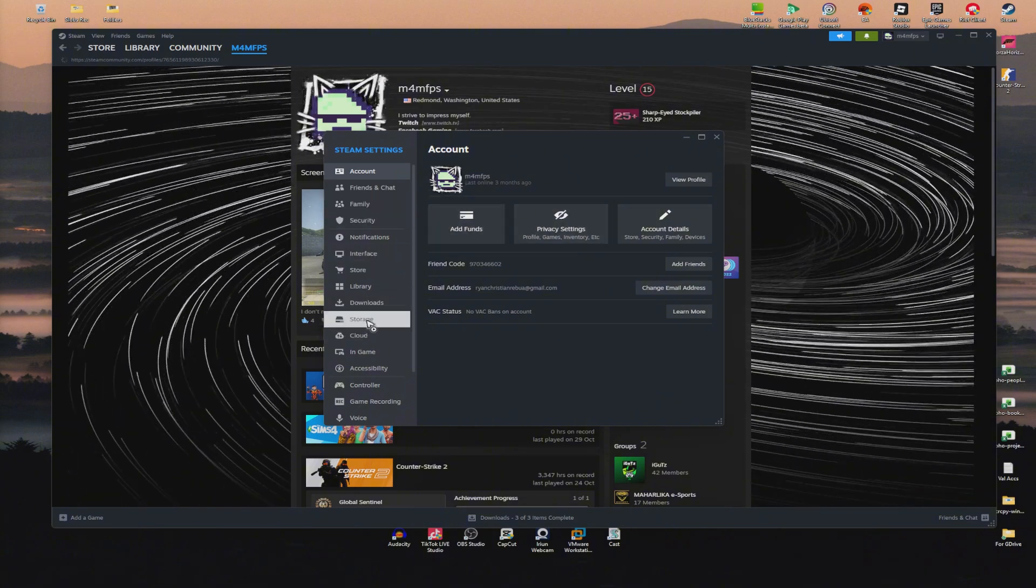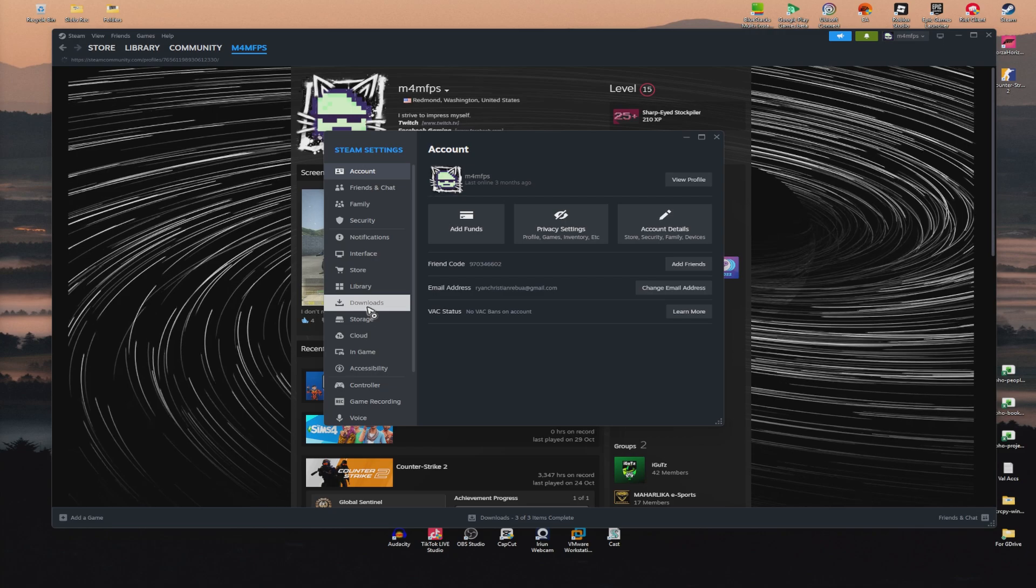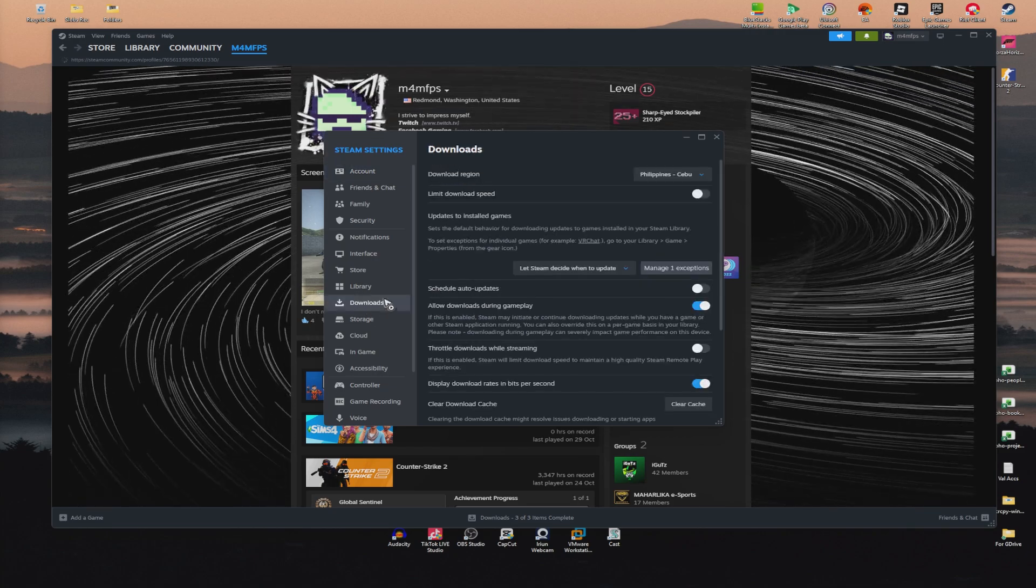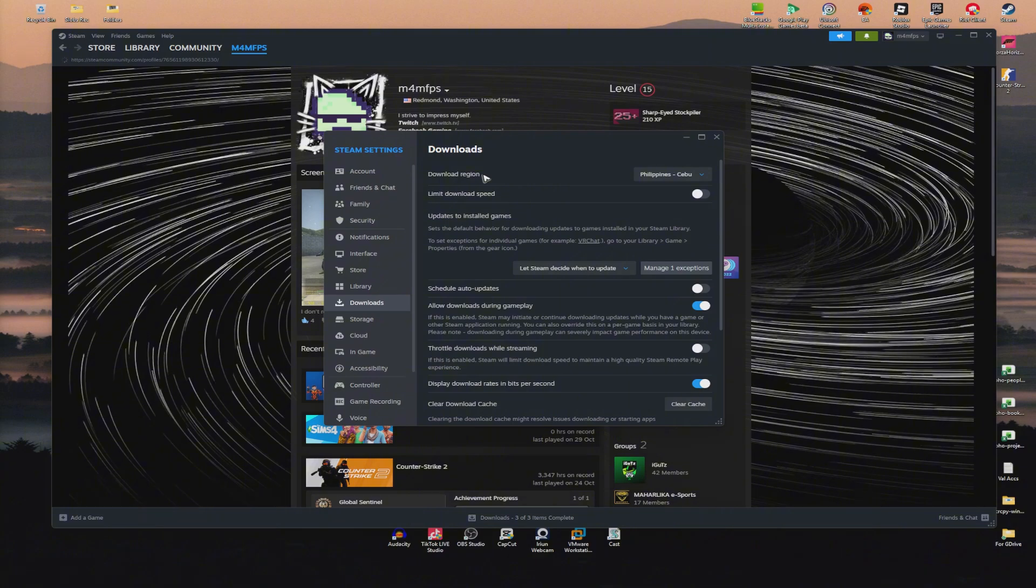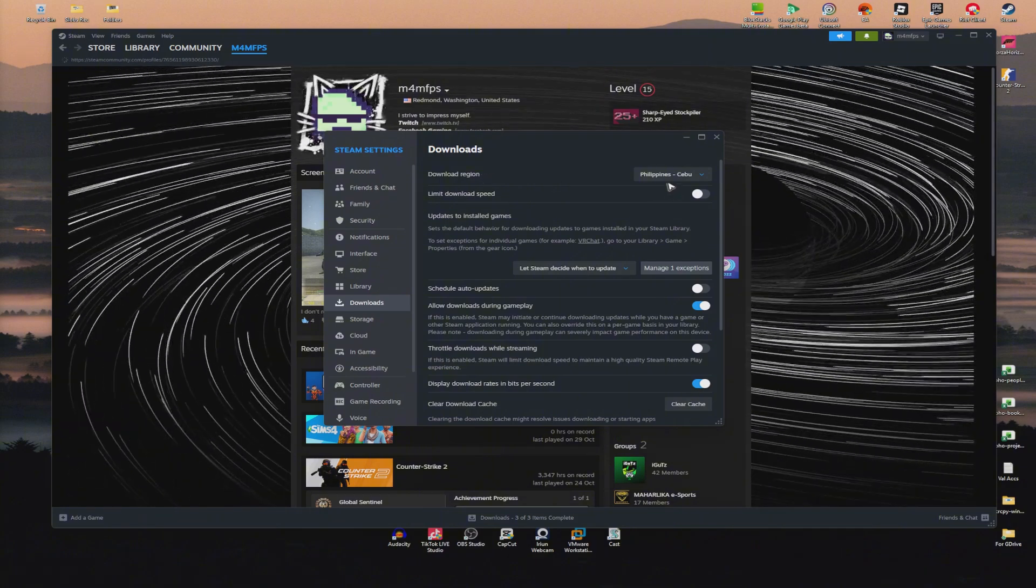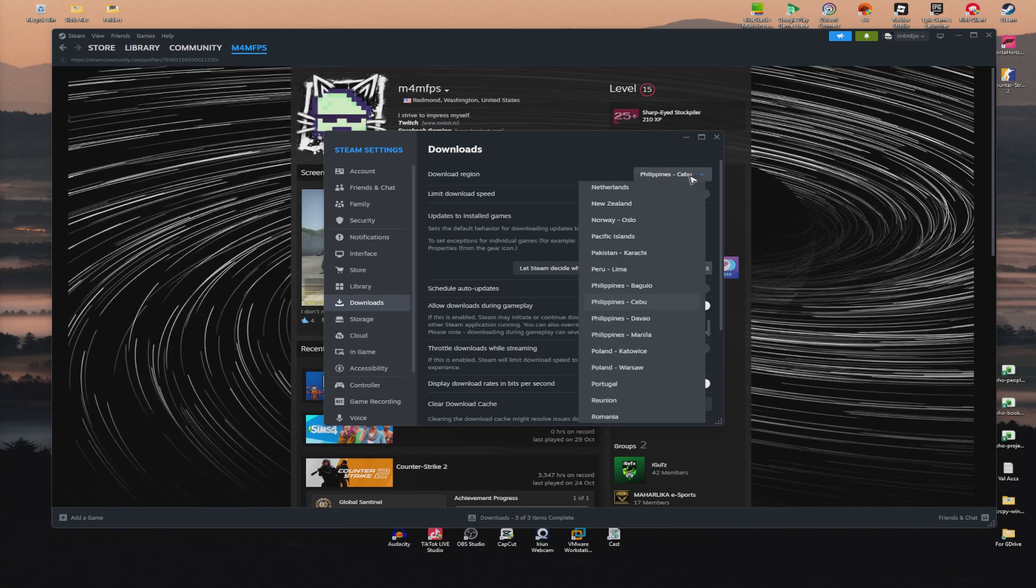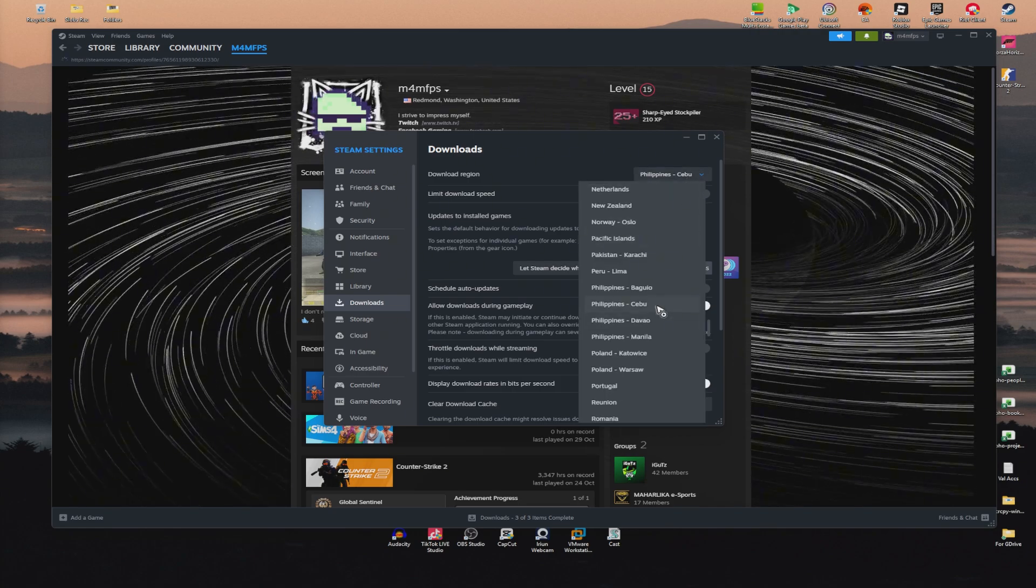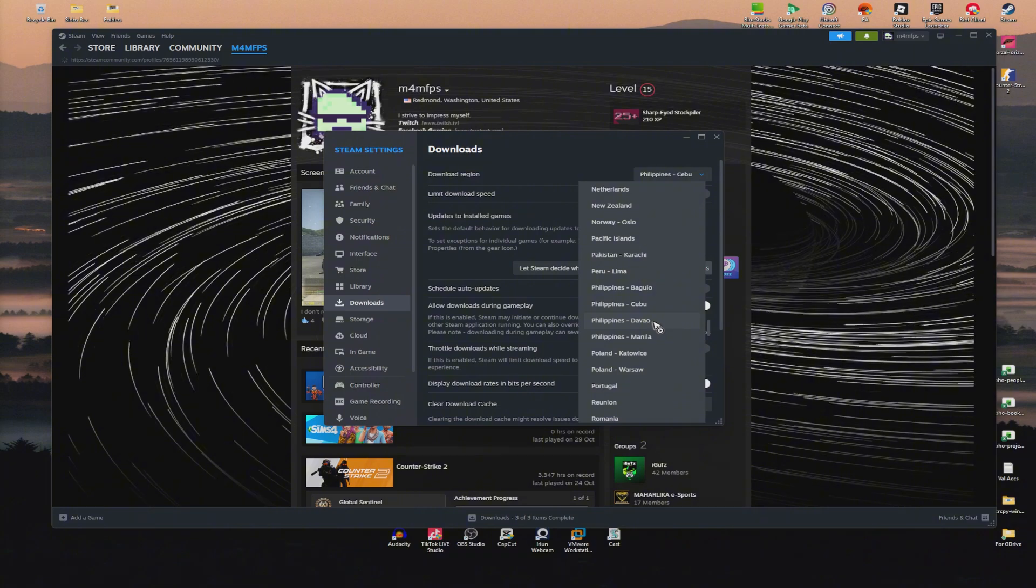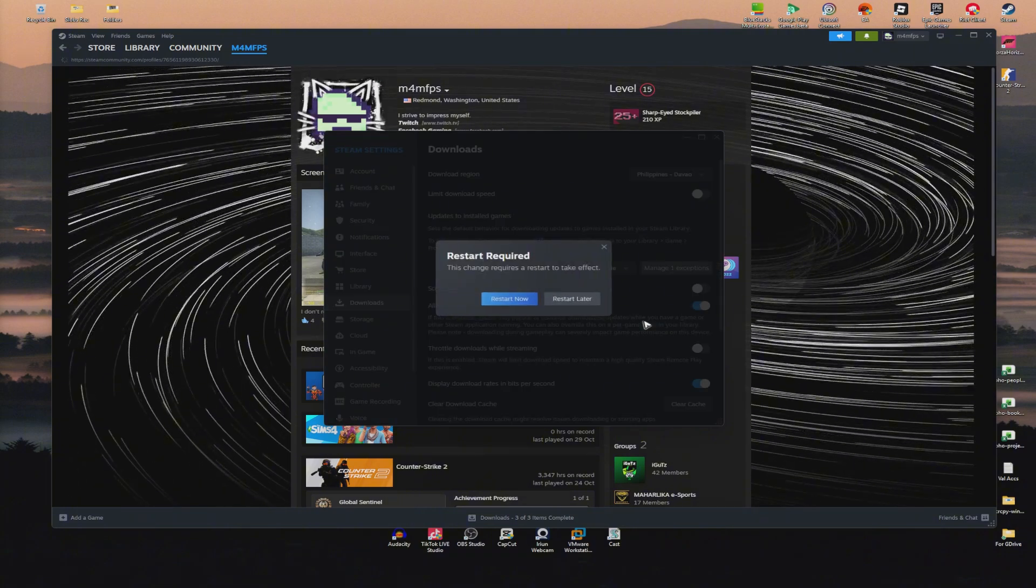Once the Settings window opens, go to the Downloads tab. Make sure the download region is the one closest to you. For example, I live in the Philippines near Davao, so when I click this dropdown, I'll select Davao from the available options.